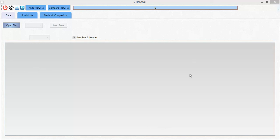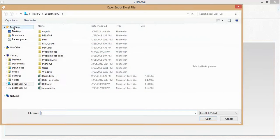This is the main screen of the tool. As you can see, there are three tabs here. The first one is the Data tab, where the user can select or browse the main file that they want to test.